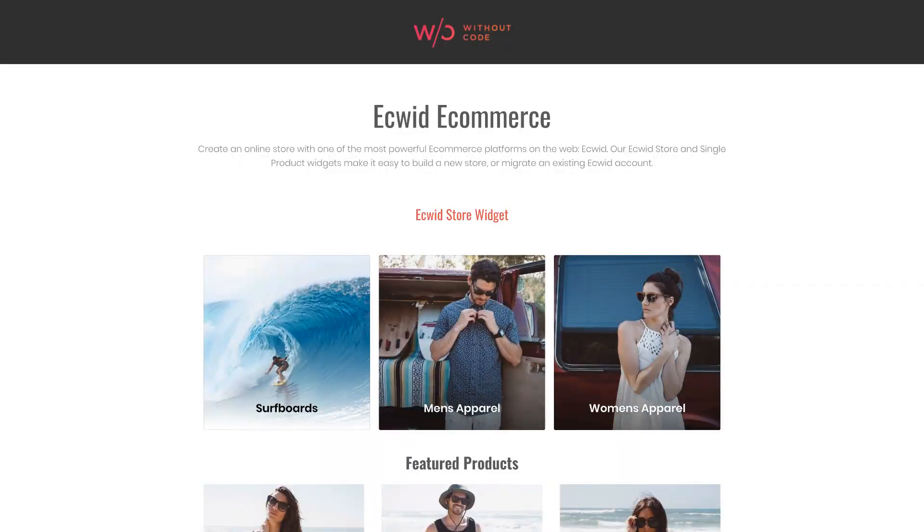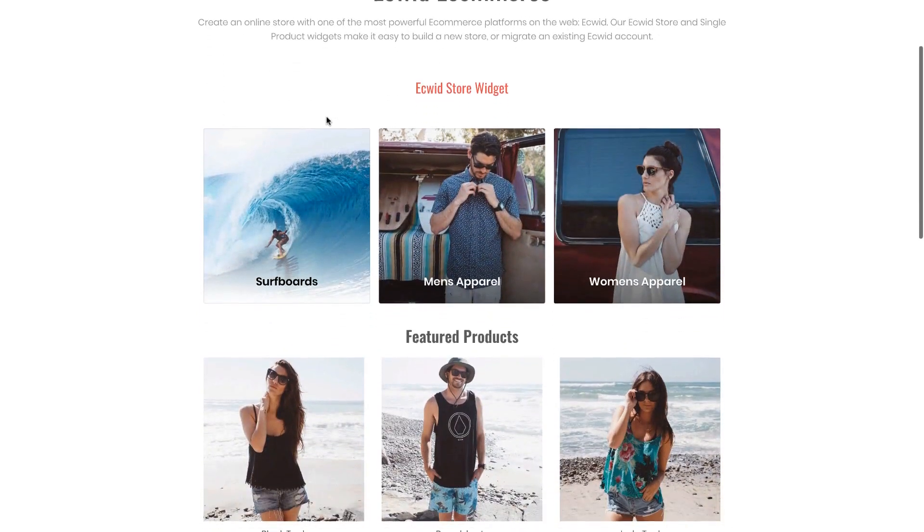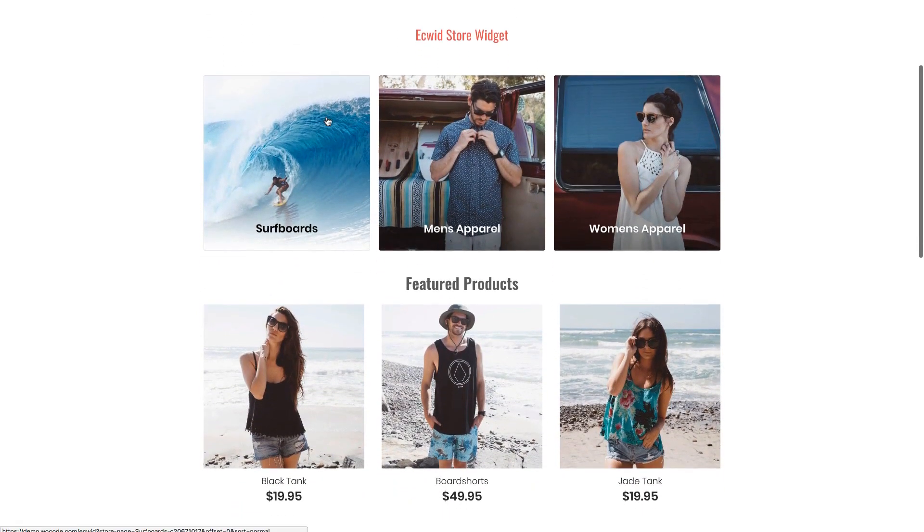We've just finished building an Ecwid widget for Architect so that integration is smooth and you have some settings and you can see the demo on screen here. So there's two components to the Ecwid widget. We've got the Ecwid store.